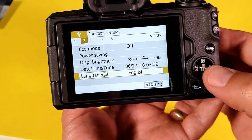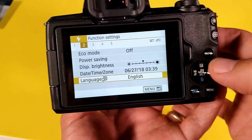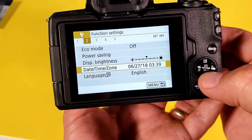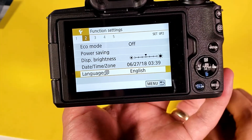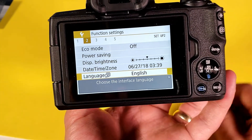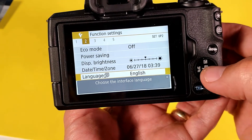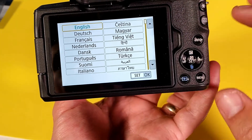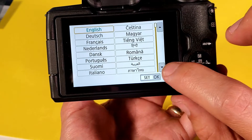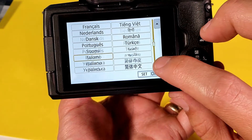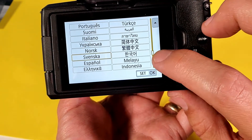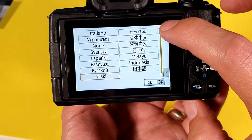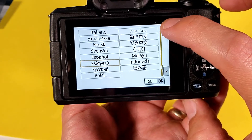We want to go to number two here, and then once you're at number two, if you look at the very very bottom here, here is English. Go ahead and tap on OK or the set right here, and then from here you have a bunch of other languages if you want to go ahead and select that.